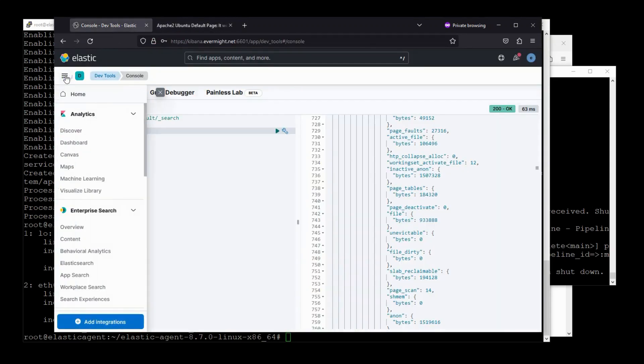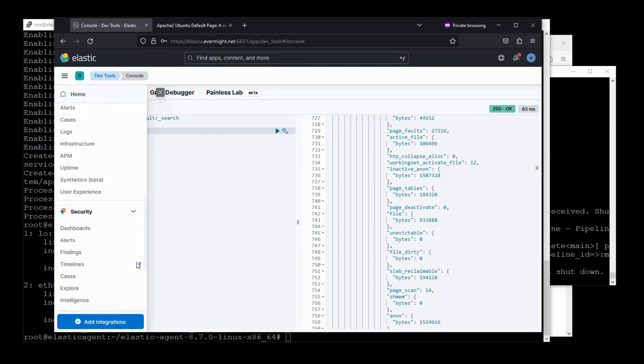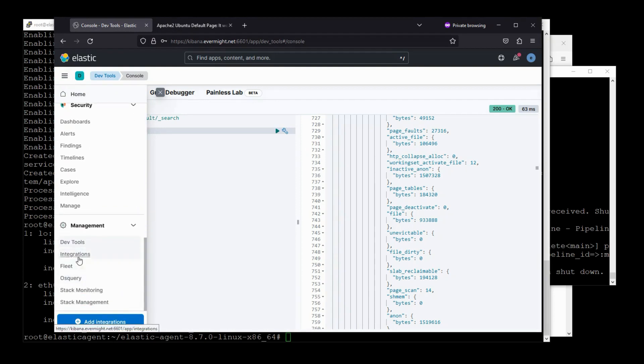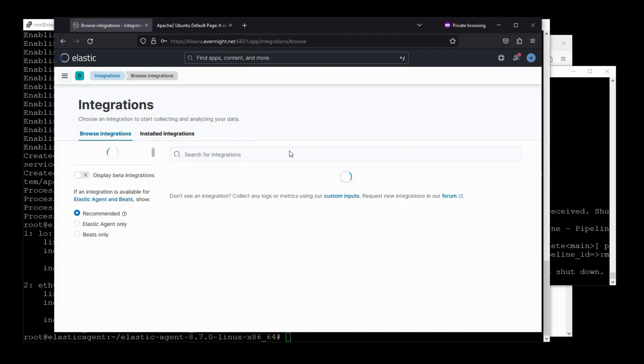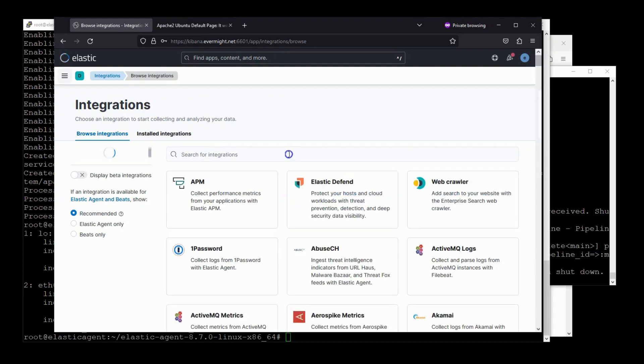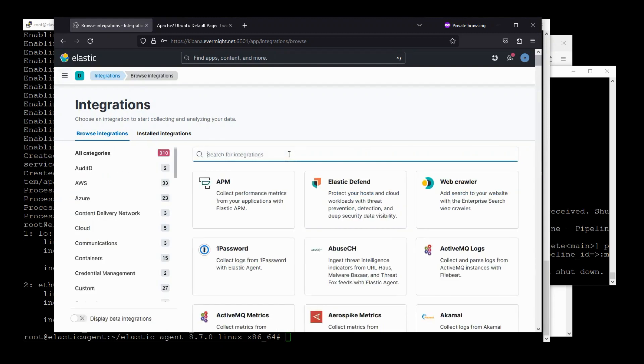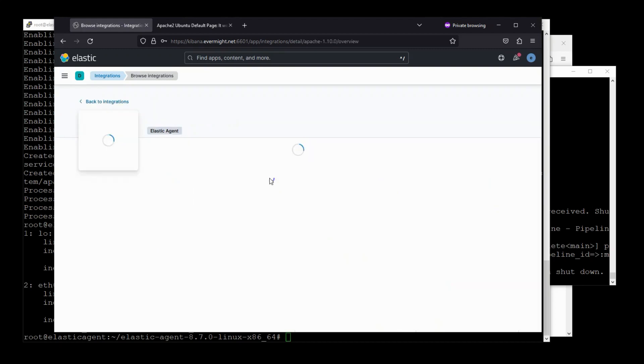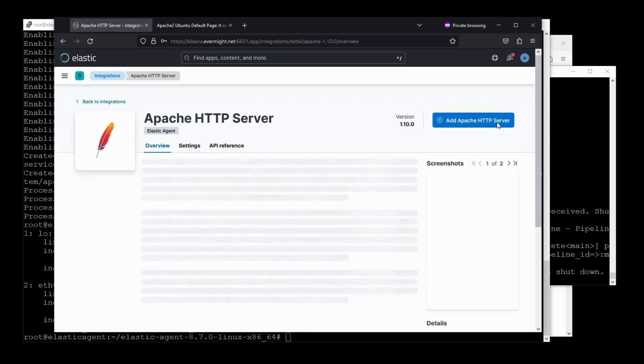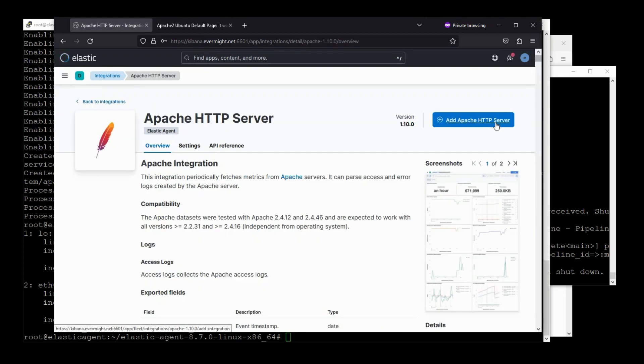So let's go back to the integrations area. I'll just scroll down. And once this loads, so give it a moment, there we go. Let's look for the Apache integration. Alright, and I'll just press add Apache HTTP server.